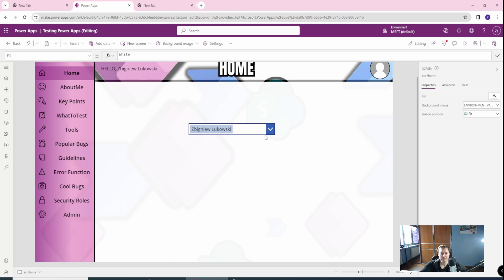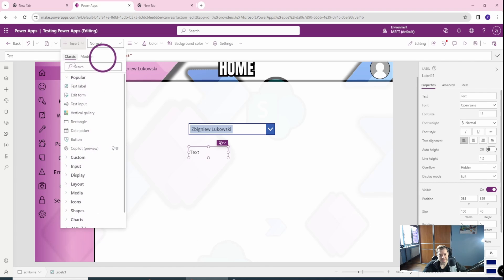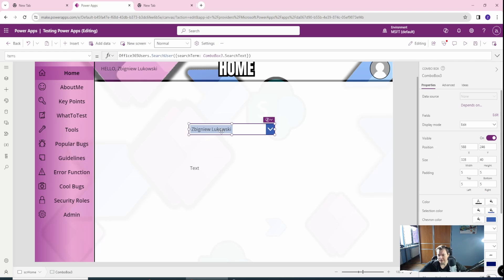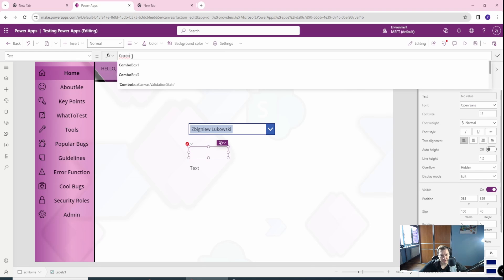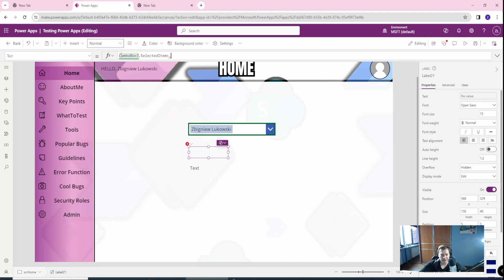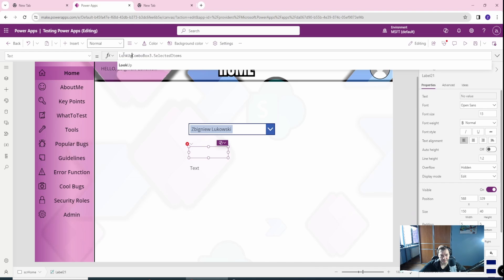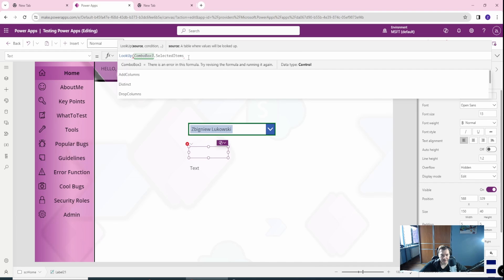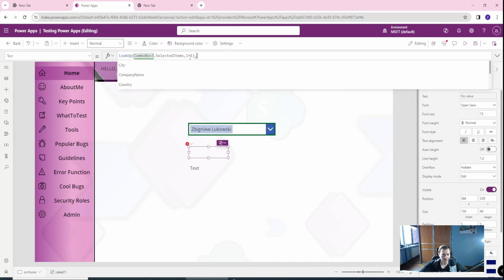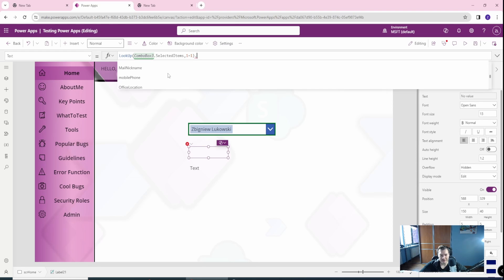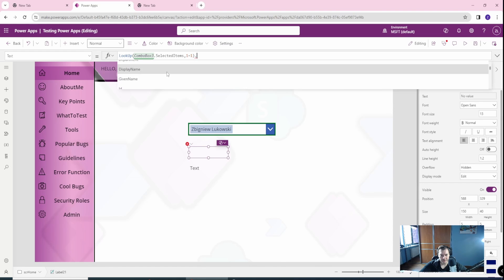And based on this selection, we want to recreate functionality which we already did for the user function. So we will grab this. It's combo box 3. So let's go with the combo box 3 dot selected items dot. Let's go with the lookup. Combo box 3 selected items. Condition one equal to one. Dot. And what we want to do? We want to find this guy, let's say.